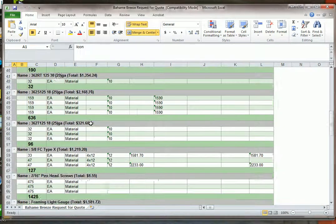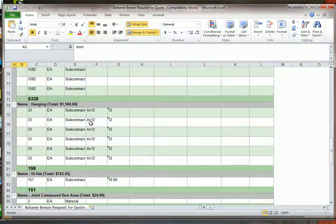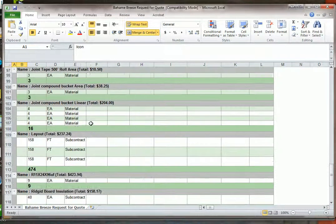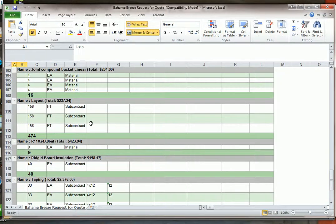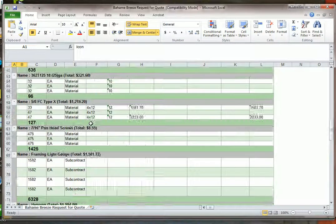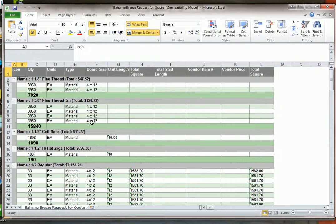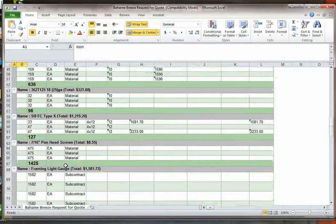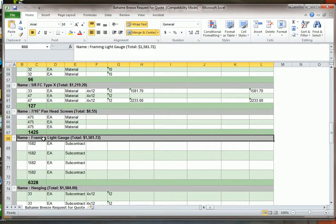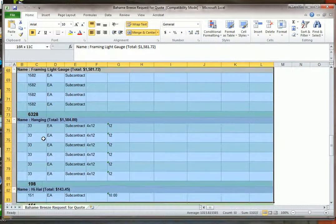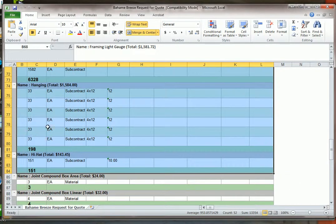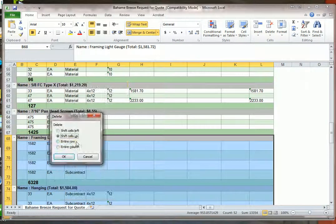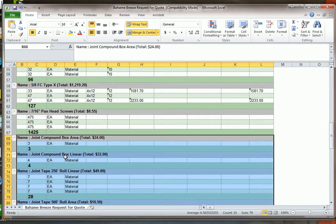It automatically expands all the material. Now we have this we've got the subcontract and we have the labor in here so that's not a problem. What we want to do real quick is maybe take out the subcontract, highlight and arrow down, delete. You can modify this report any way you want to.